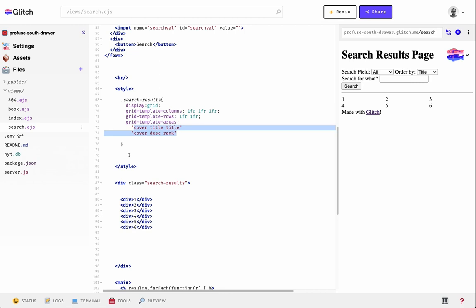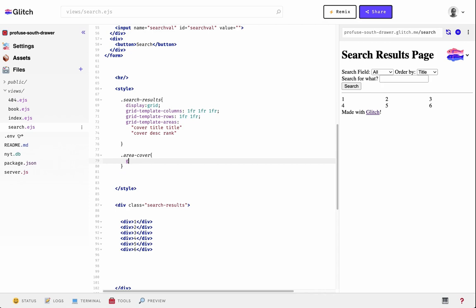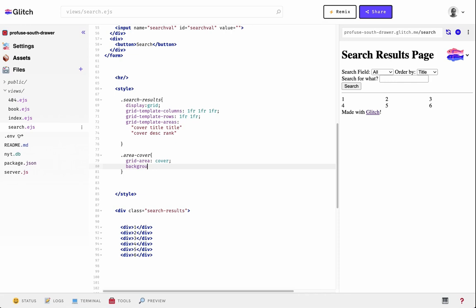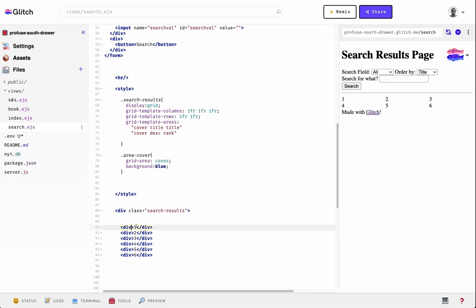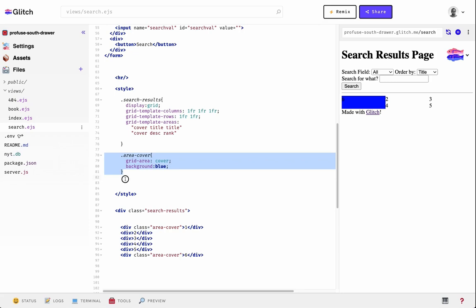Once we have the overall layout, we need to assign each div to a piece of the layout. We make classes — let's call this 'area-cover'. With this class, we use the grid-area property and give it a name matching one of the areas in the parent layout — we'll call it 'cover'. Let's give it a background color of blue. Now we need to say this cover area matches 'cover' in the layout, and point the correct divs to it.